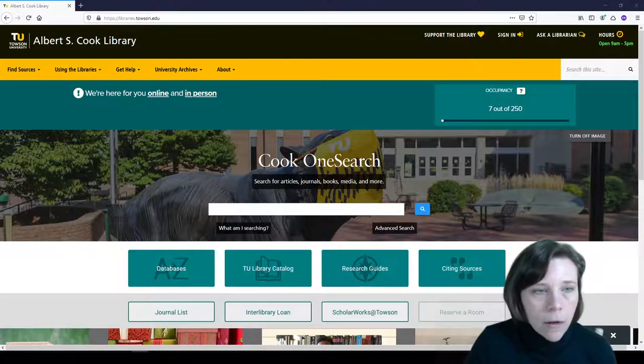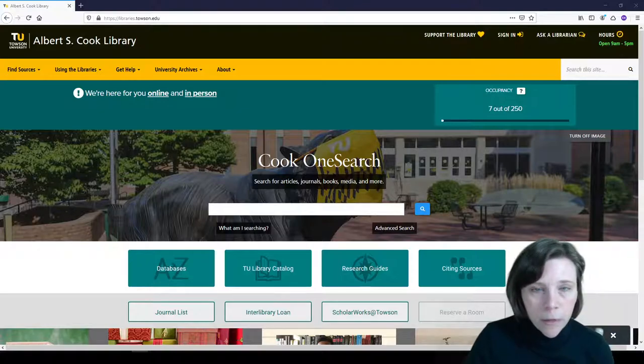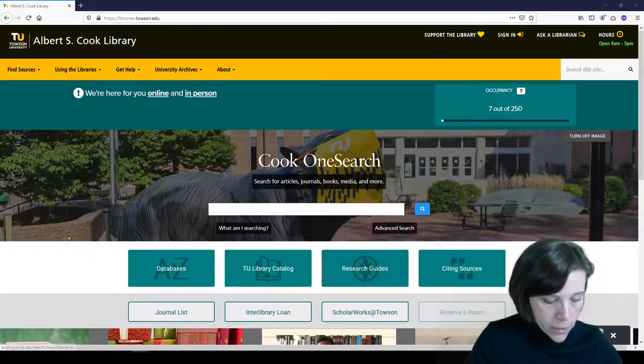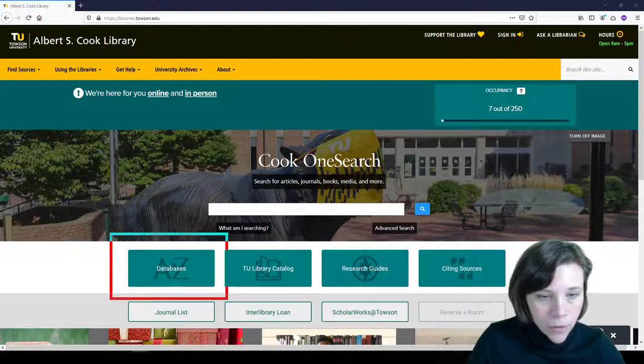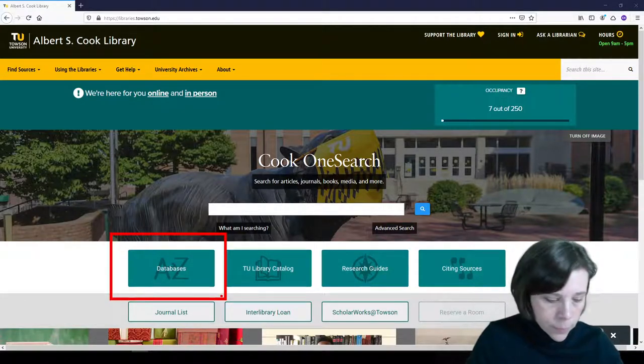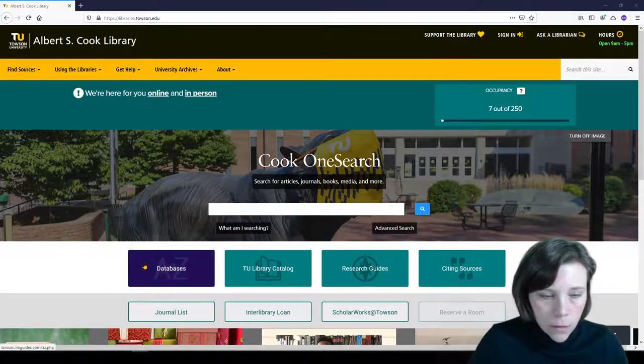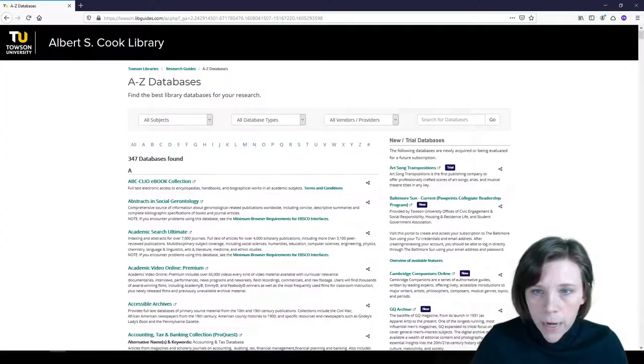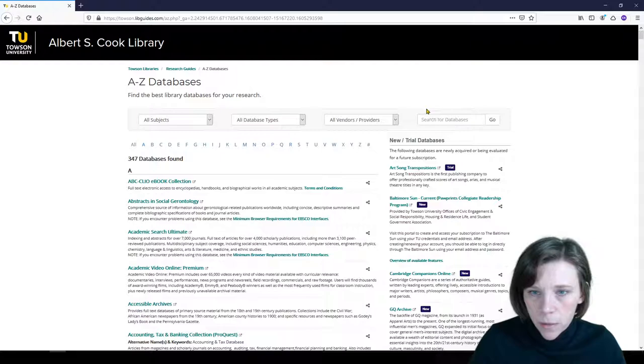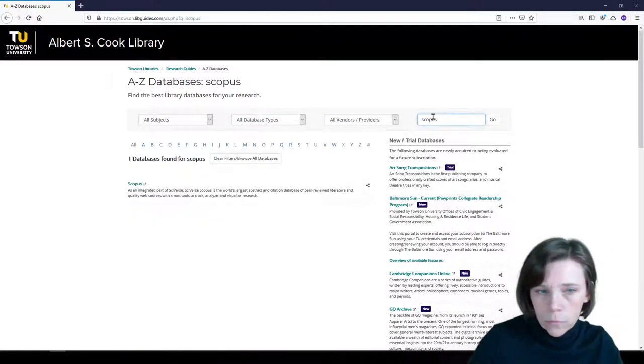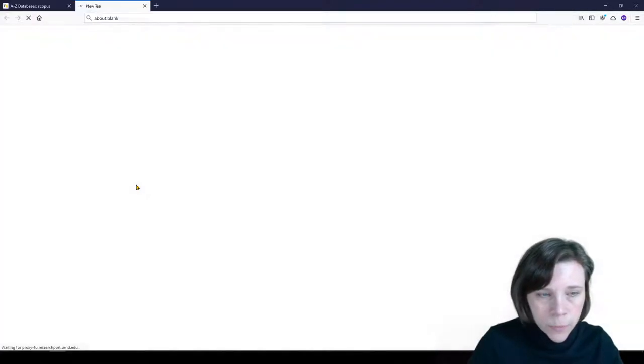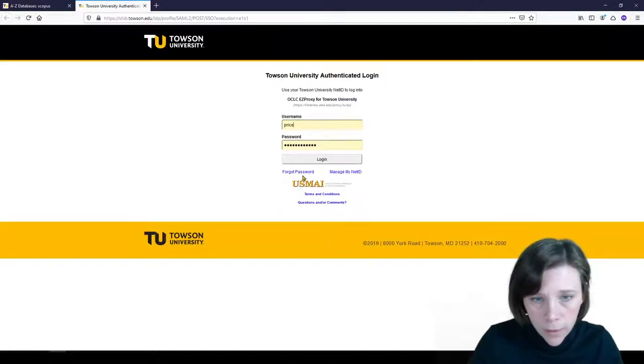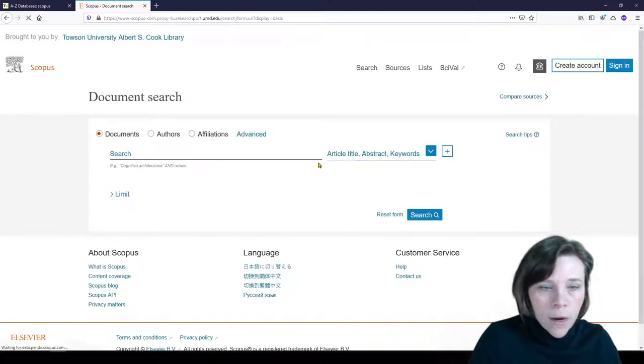We're going to start on the Cook Library's homepage which is libraries.towson.edu and I'm going to navigate to the databases button here. And in the upper right hand corner I'm going to search for the database called Scopus and we will access Scopus. I'll need to sign in with my university credentials and here we are.